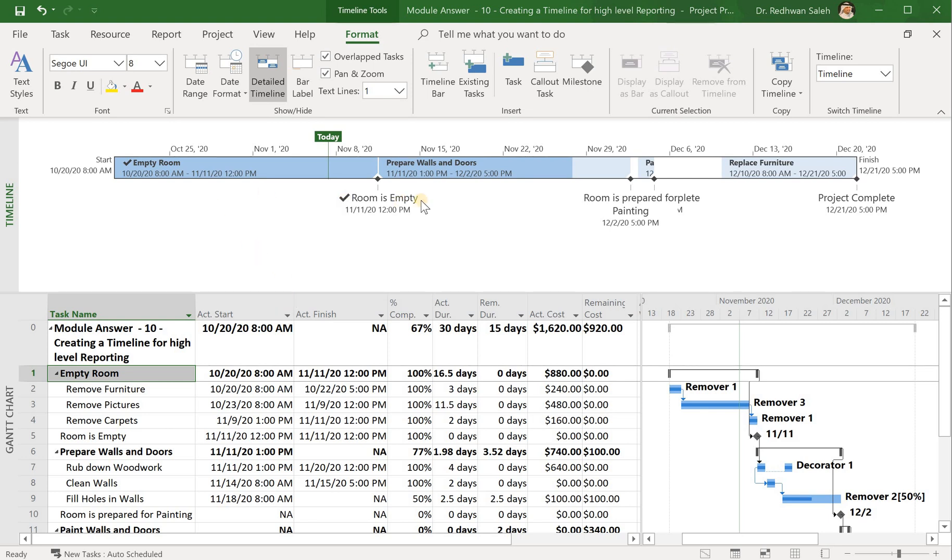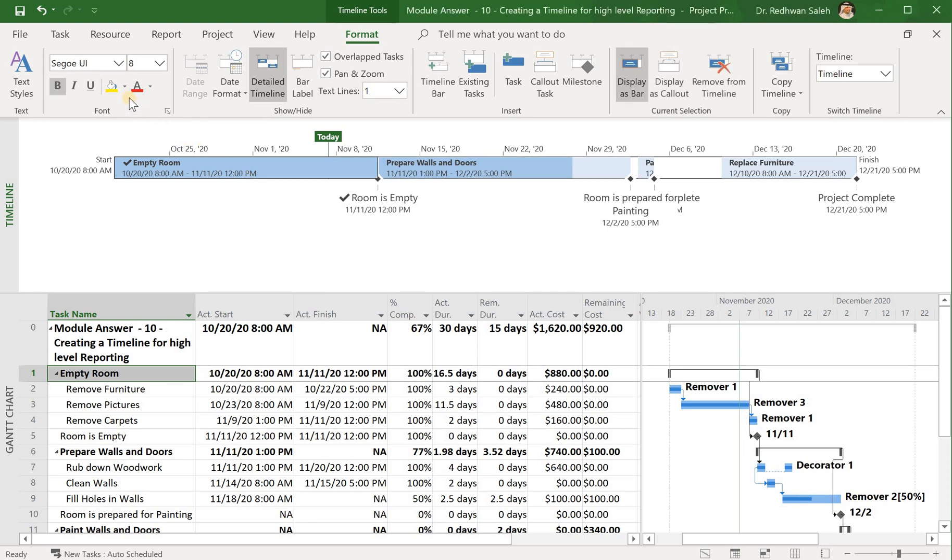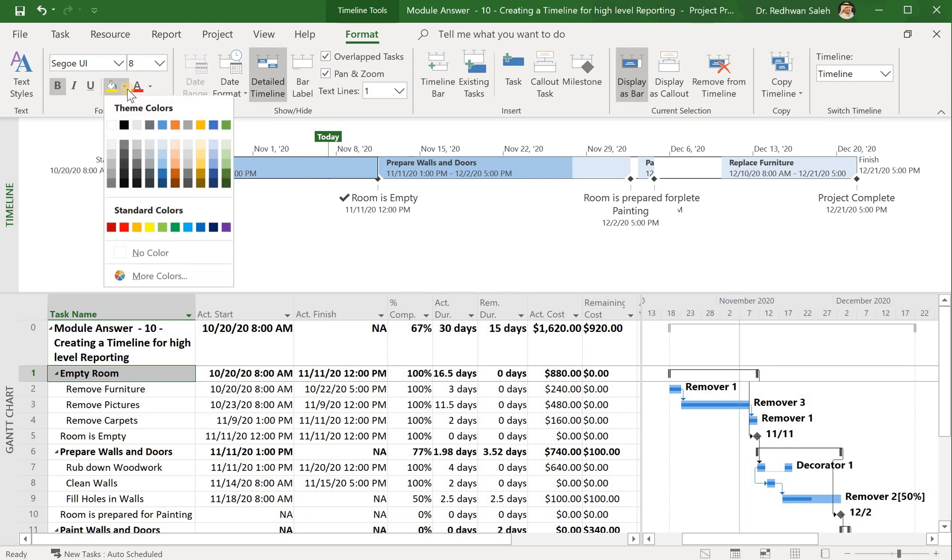Actually, there are different ways that you can manage it here in the timeline. Some people are using different colors for different milestones, which makes it easy for the project manager to distinguish between the activities or between the tasks. For example, I can click this one and go ahead and highlight it, for example,